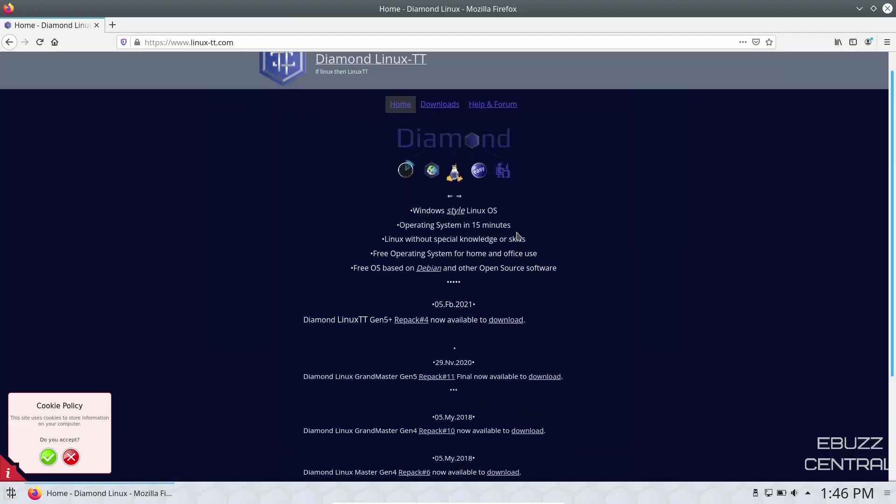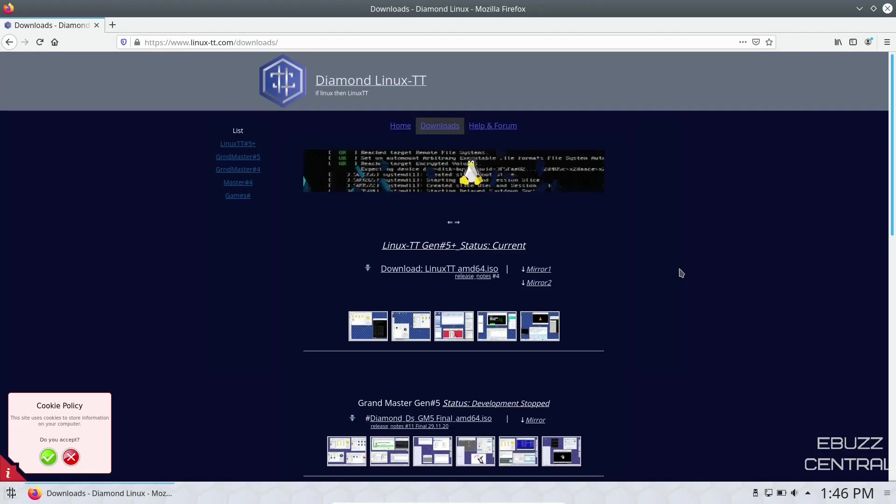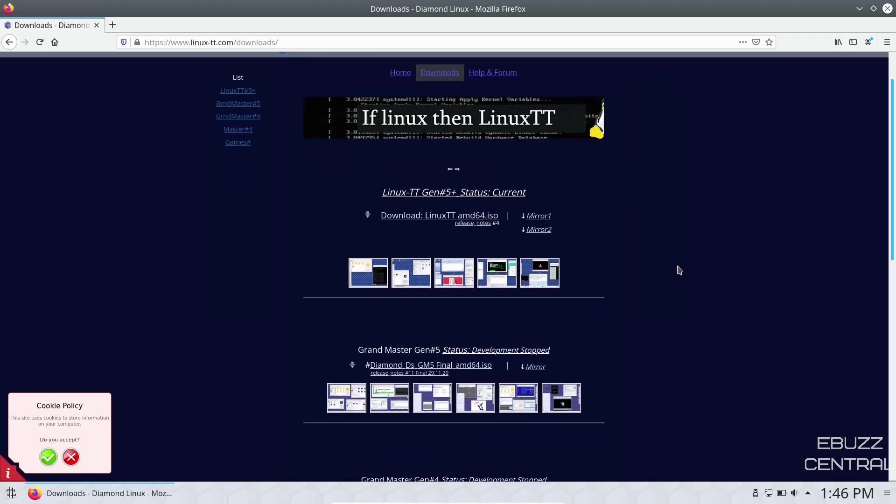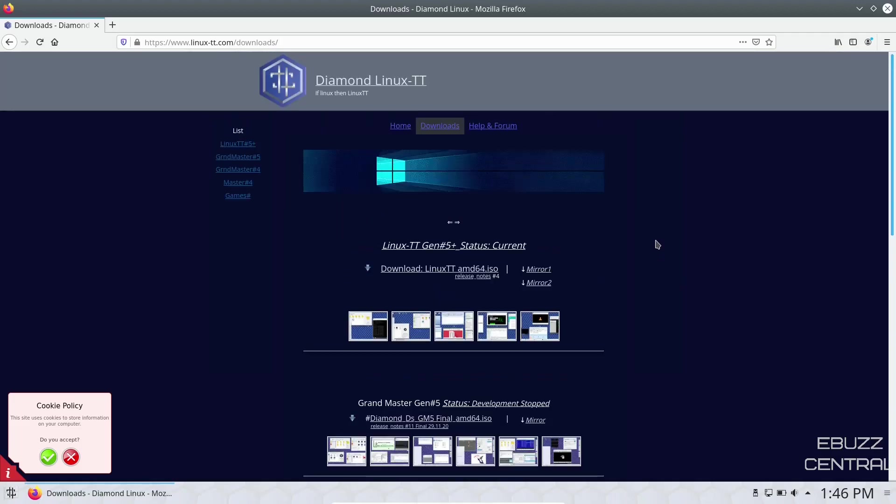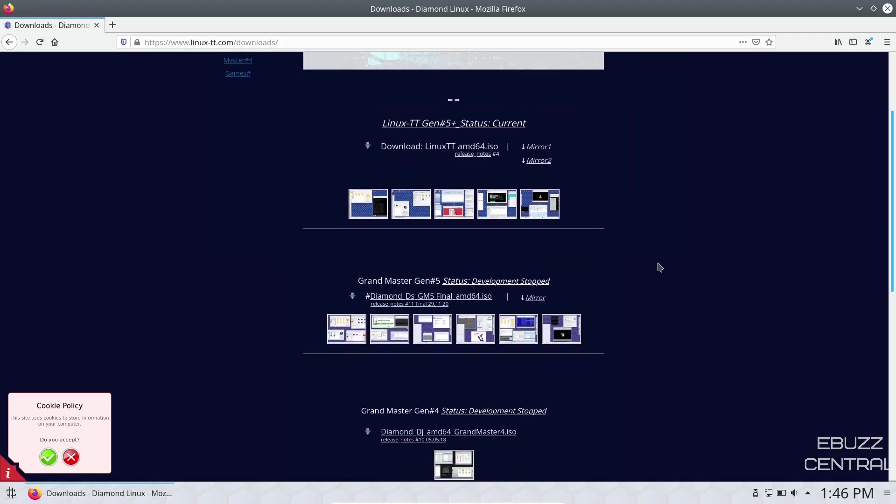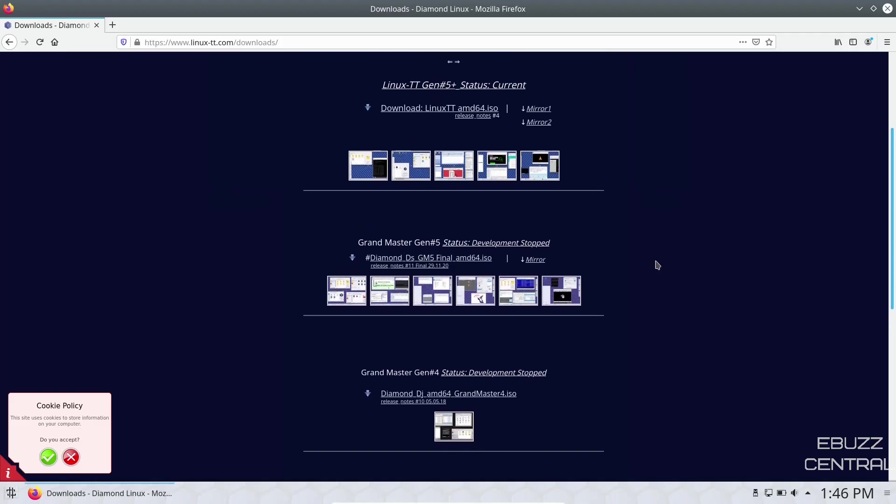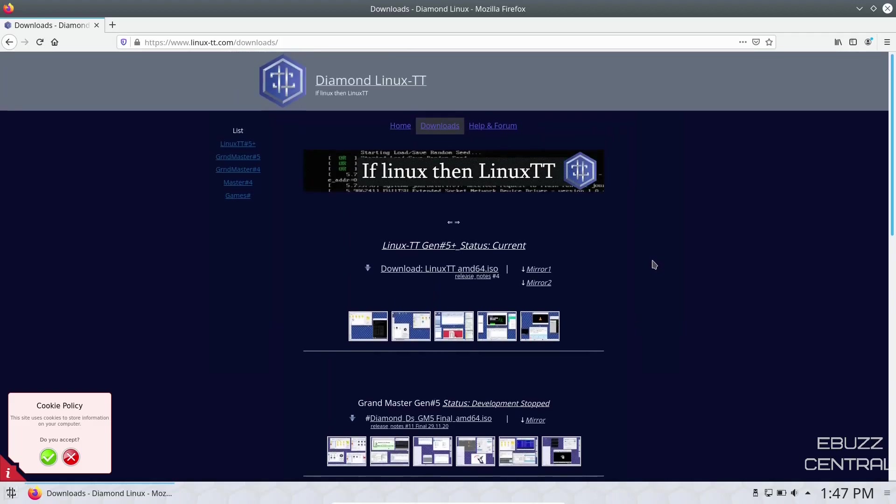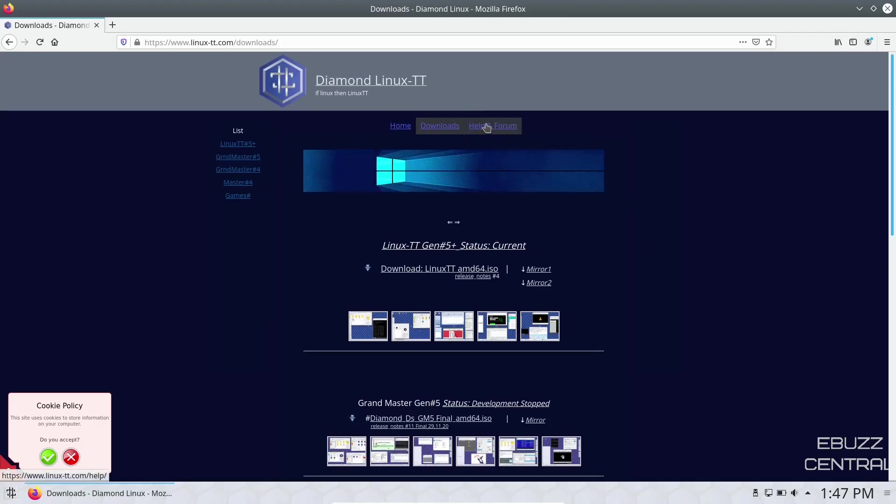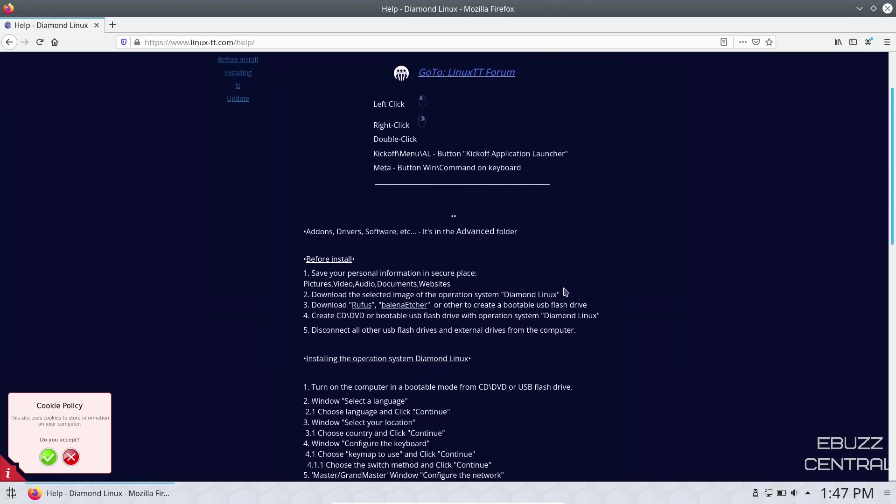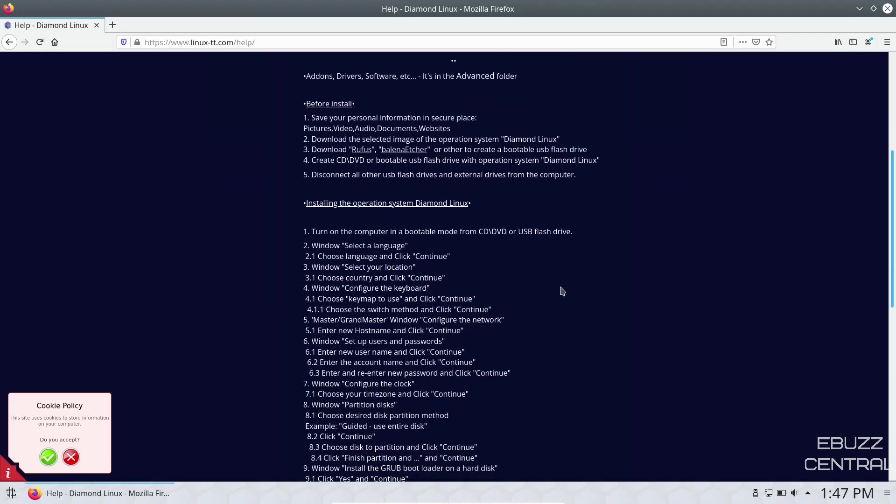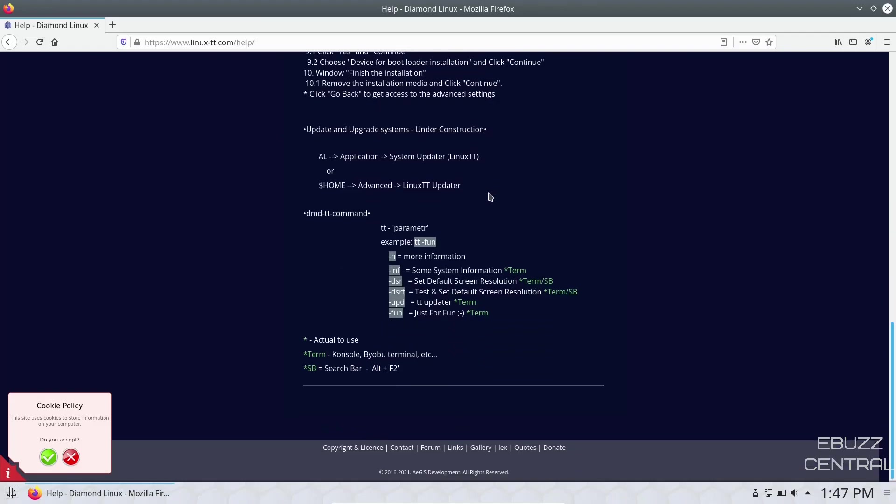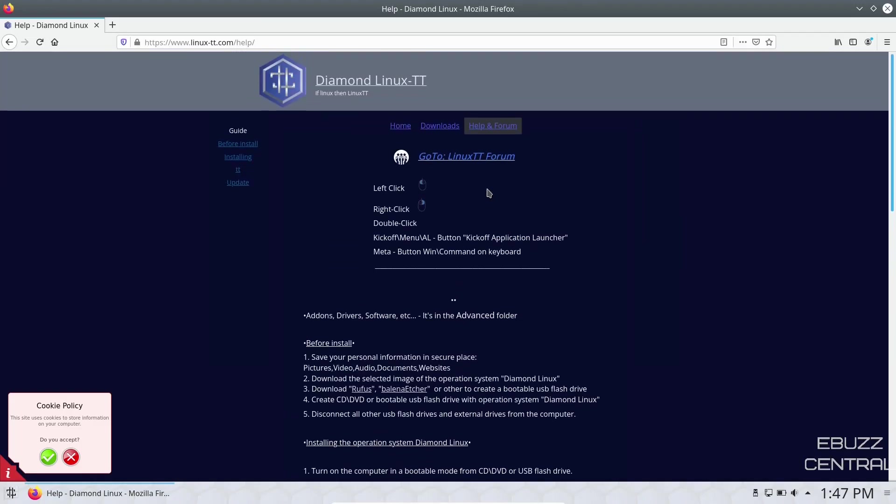They have a pretty straightforward website. You got downloads, Linux TT Gen 5 Plus which is the current version. The previous versions, Grandmaster Gen 5 and Grandmaster Gen 4, the development has stopped on those, so those aren't long-term support. And then you've got help and forum. There's good information there if you want to zip on over and read it.